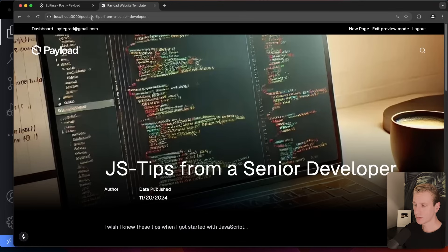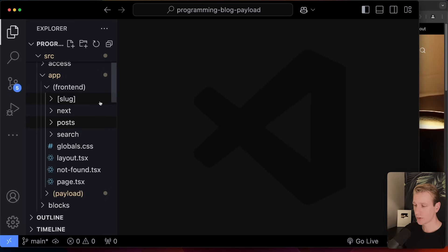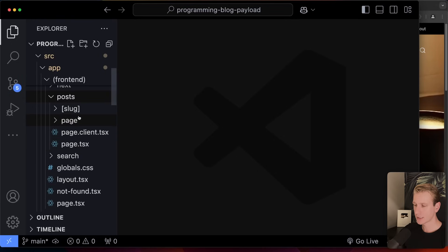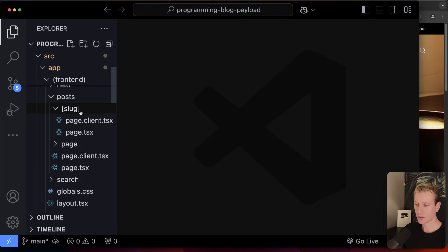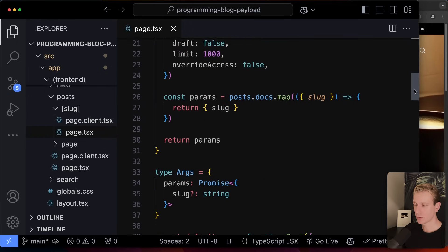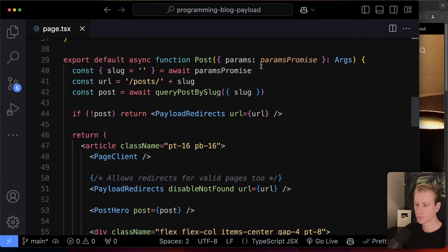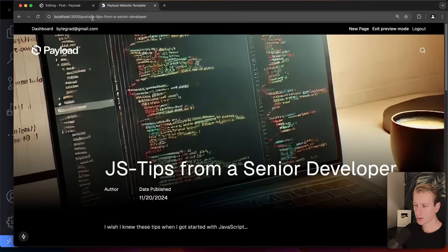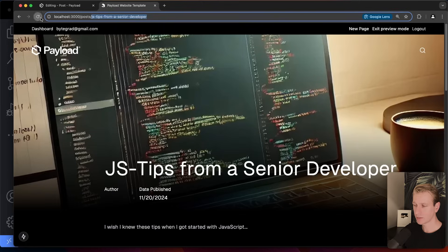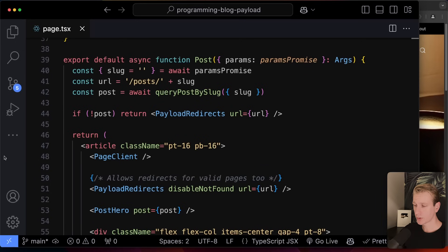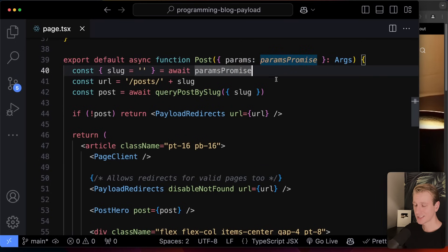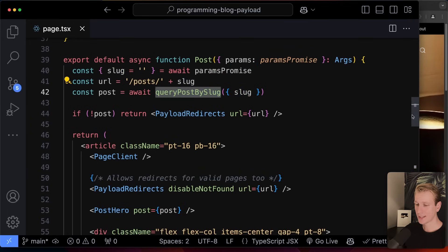The posts page fetches data directly from the database using Drizzle — not through a third-party API. Going to the individual blog post, I can also go to SEO and add a meta image. Clicking on the post takes us to the individual blog page with a nice hero image. The page for this is a dynamic route under `posts/[slug]` — typically called a slug. It gets the `params` prop, and since Next.js 15 `params` is asynchronous, so we `await` to grab the slug.